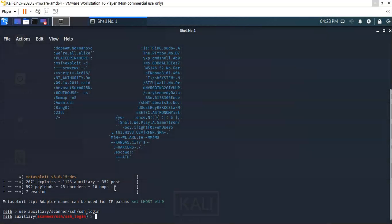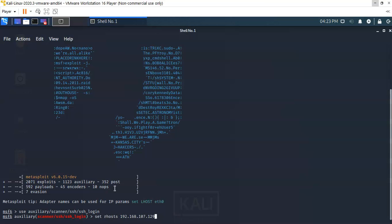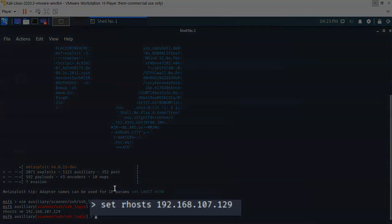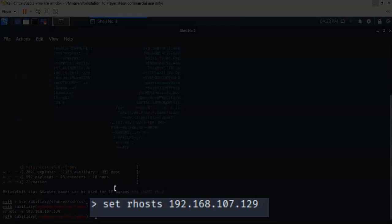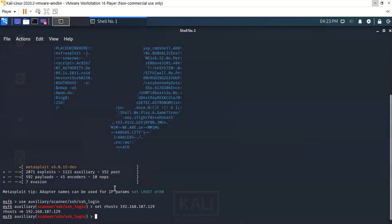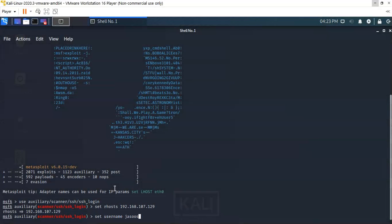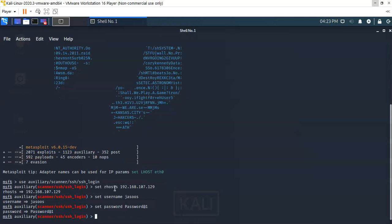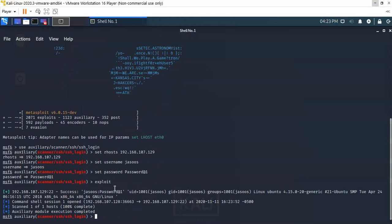Now we're just going to configure it with the remote host. This is my IP address for my remote host. Your IP address will differ. We're going to set the username and the password. Finally, we're going to run the exploit. Give it just a moment to fire up that scanner.